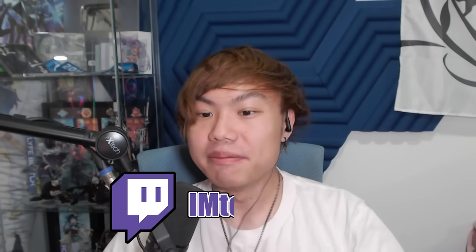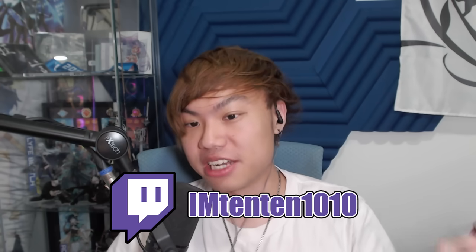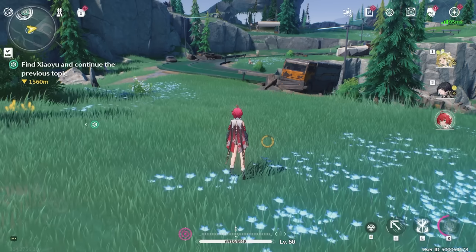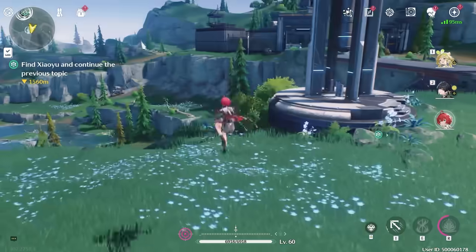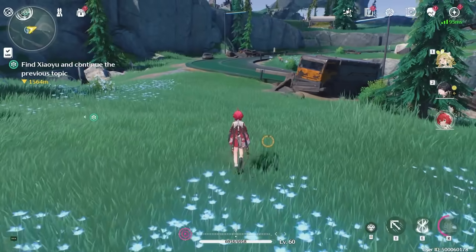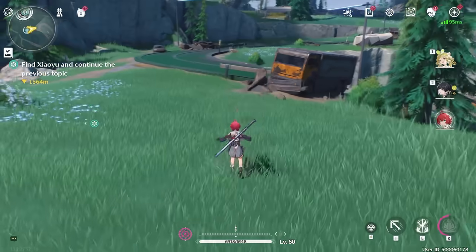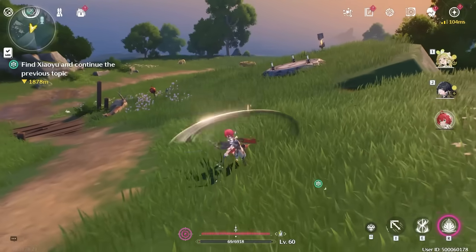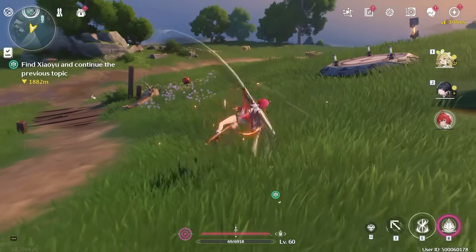If you thought swap cancelling was exciting, just wait — I've got a lot more to show you. Make sure to subscribe to the channel and stay tuned. The next topic is jump cancel and dash cancel. These two use a similar basis: you initiate an attack and cancel it with a dash, or you initiate an attack and cancel it with a jump. The difference from swap cancel is that this completely cancels the attack.